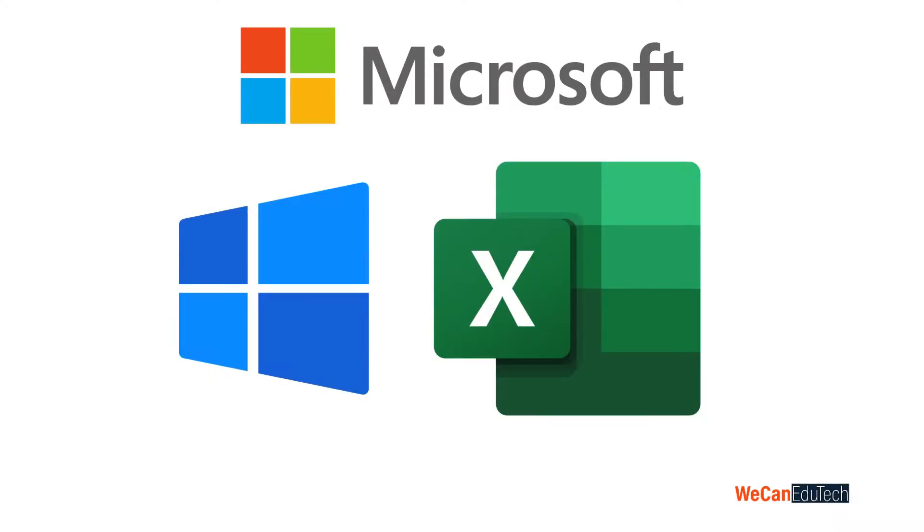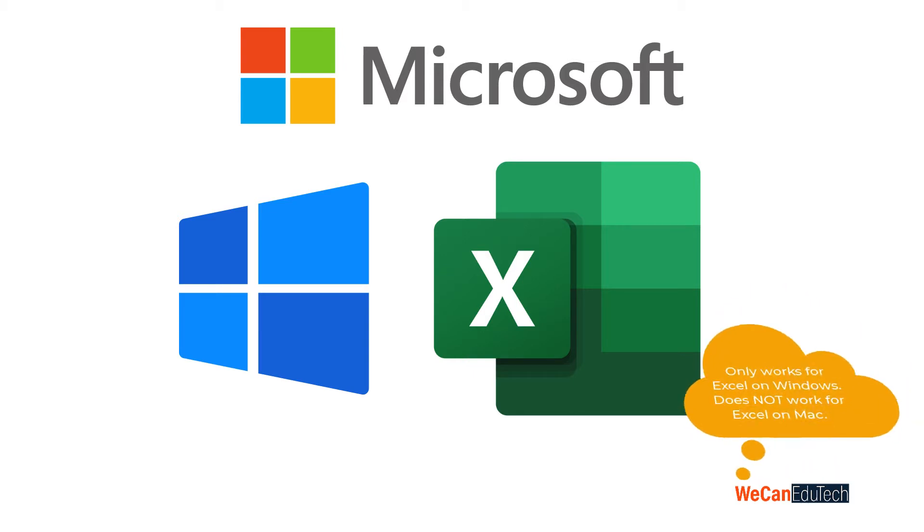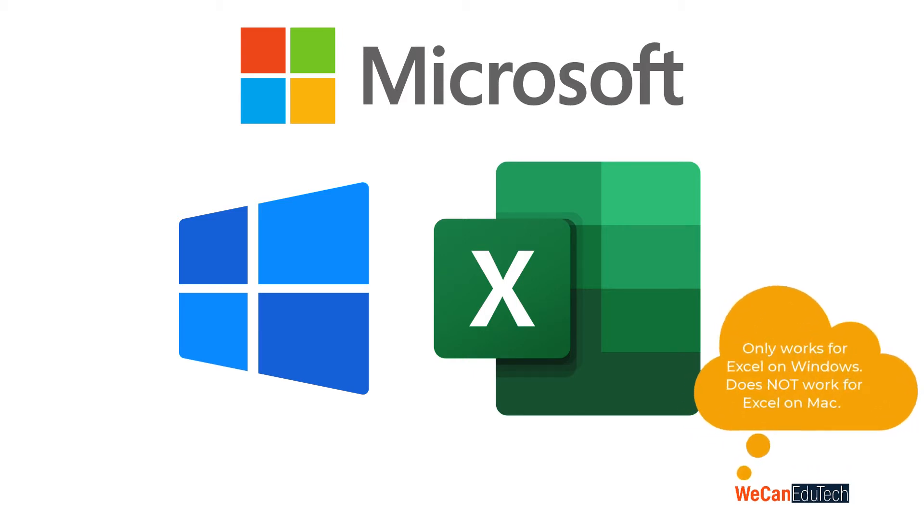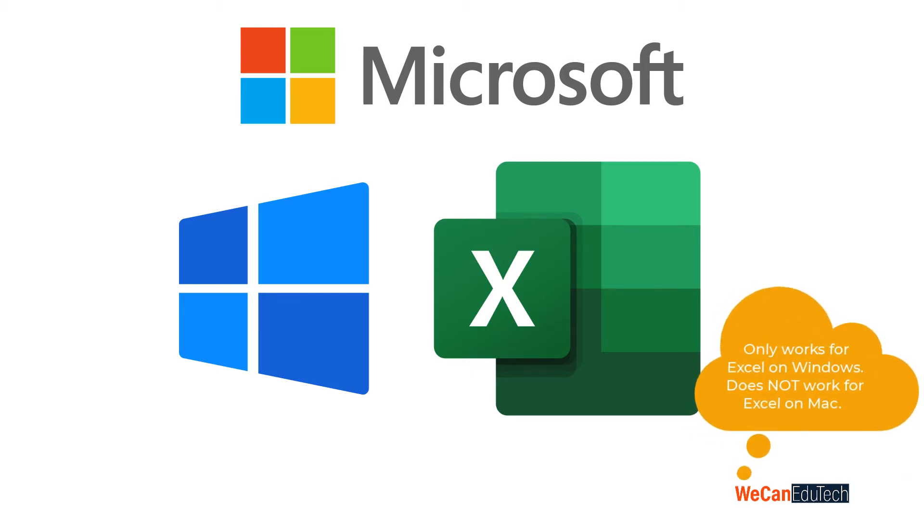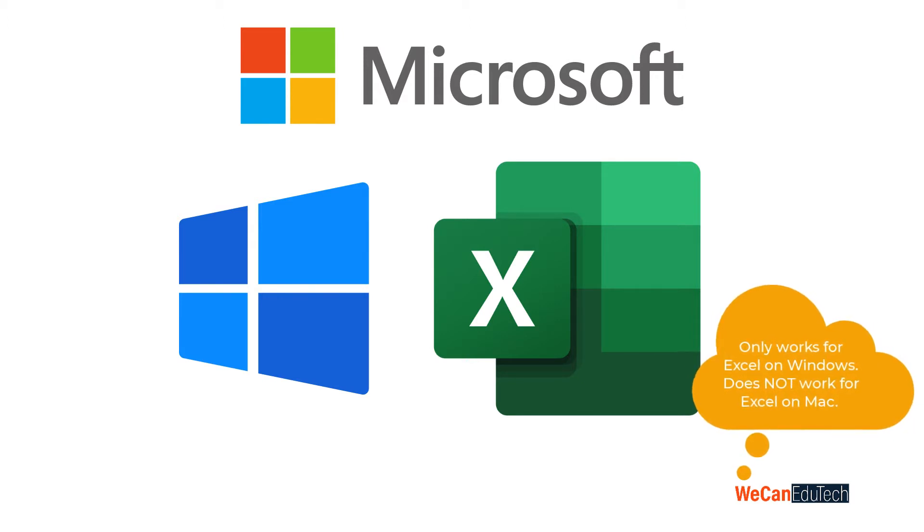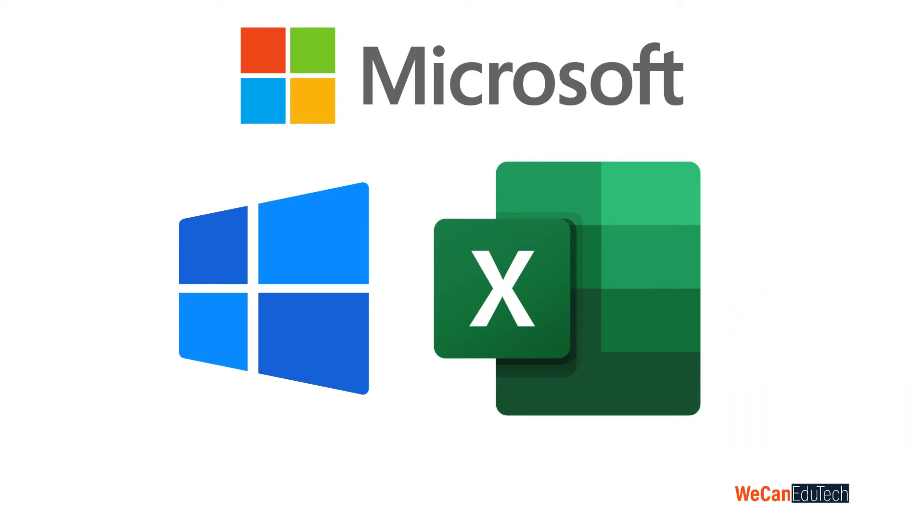Today I'm using a Windows machine running Microsoft Excel for Windows version 2208, Microsoft 365 subscription. Please note that what I'm about to show you only works for Excel running on Windows. It does not work on Excel running on Macs, at least up to the time of recording this video.